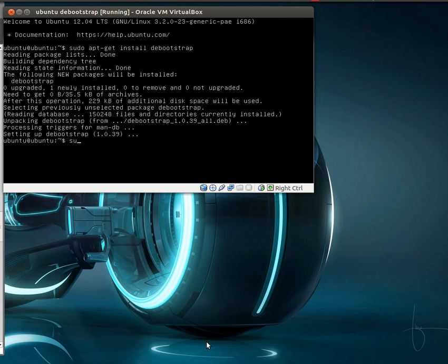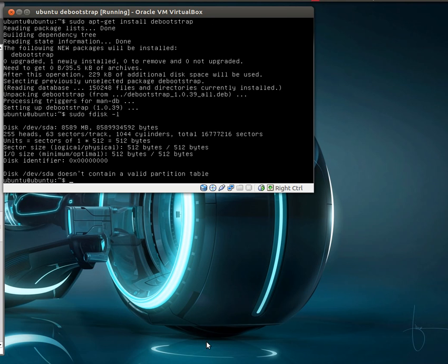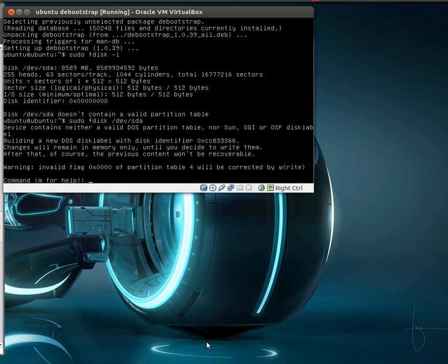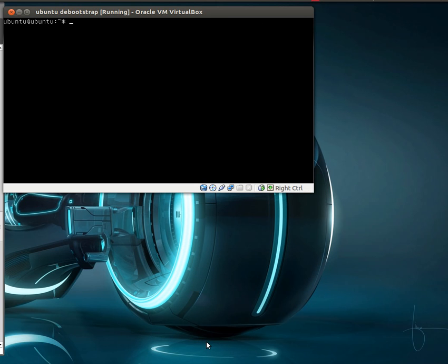Let's see what drives we have. SDA is what we want to partition. So let's go ahead and partition that. Actually I want to use cfdisk. It'll be easier for you guys to see.